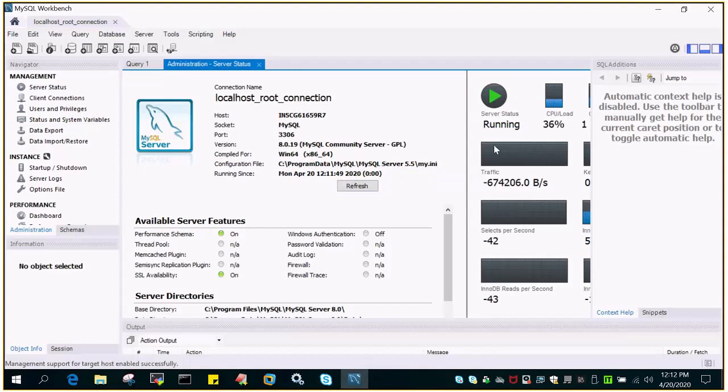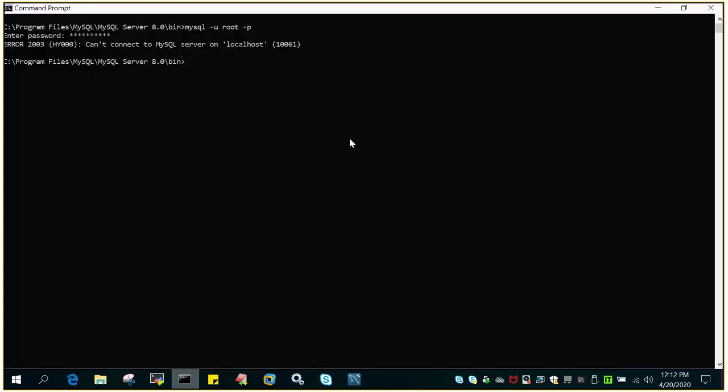So you can see the server status has changed to running now and if you try to log in through the command prompt also you should be able to do that.